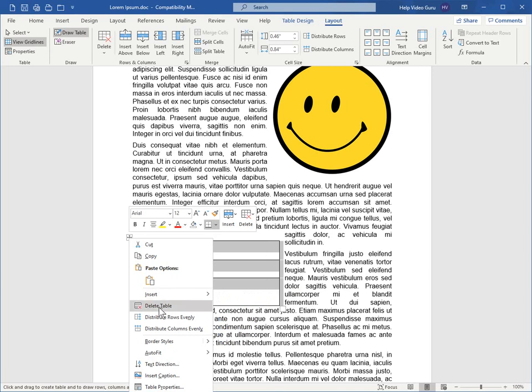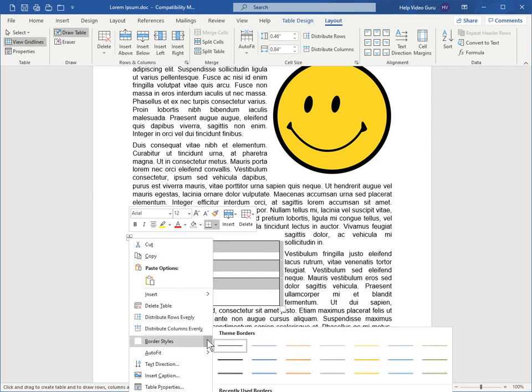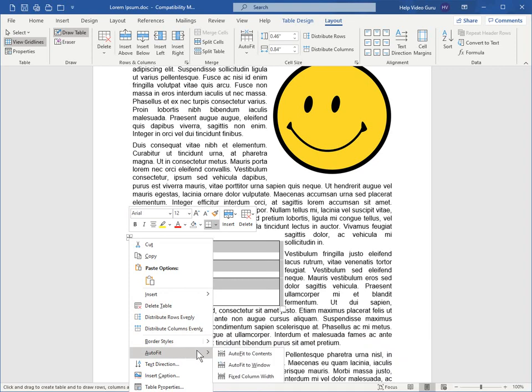we can delete the table or distribute rows evenly or distribute columns evenly, which are options that are often very useful when you're tweaking your content and table visuals. There's also border styles that you can play with, and some auto-fit behaviors to set.